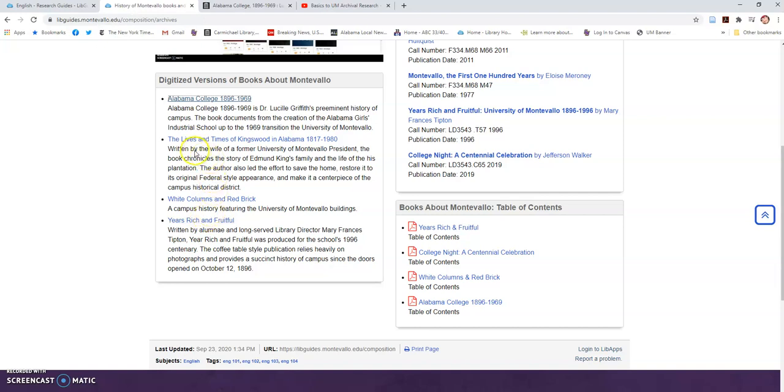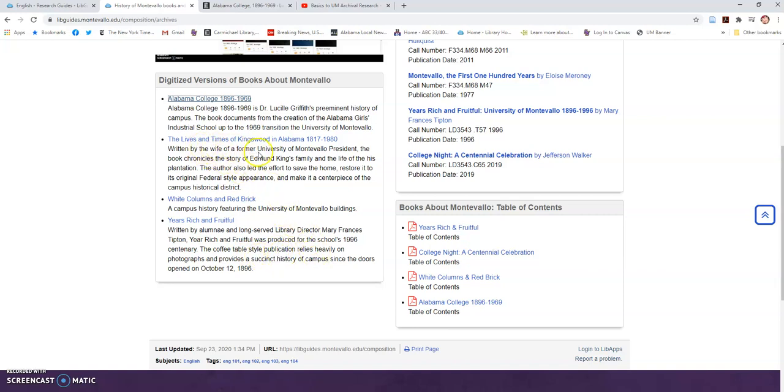Again, we have this available for White Columns and Red Bricks, which is the campus history featuring buildings, Years Rich and Fruitful, which covers the first 100 years of the school's existence, and also The Lives and Times of Kingswood in Alabama 1870 to 1980. This is the book about the King House and the King Plantation.